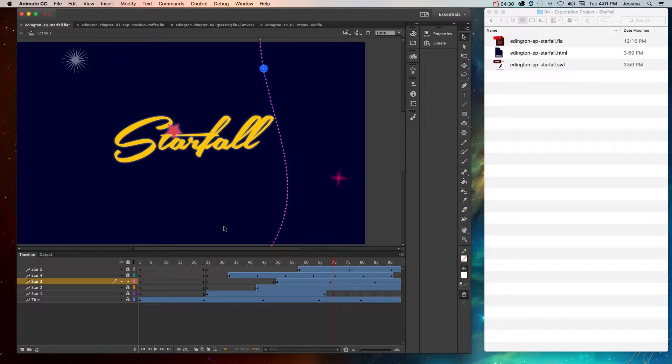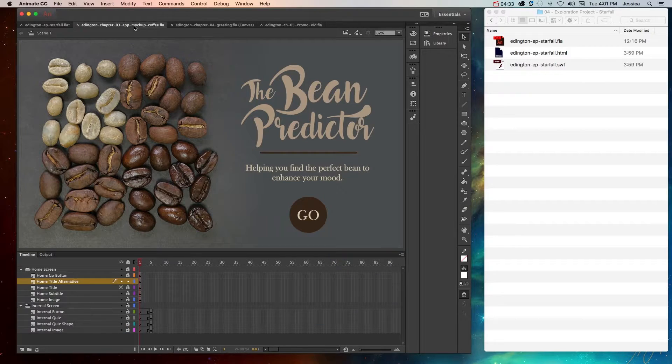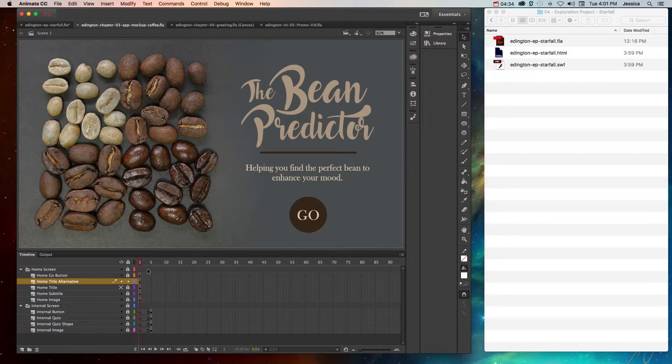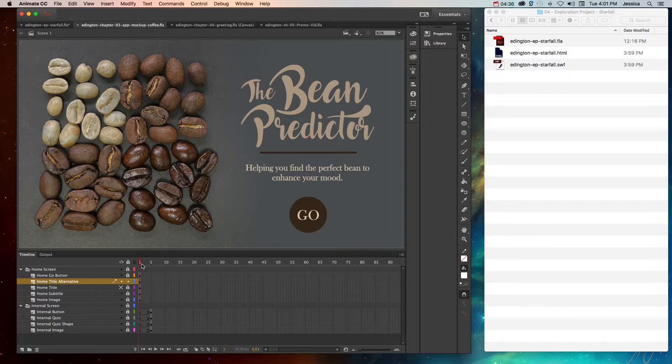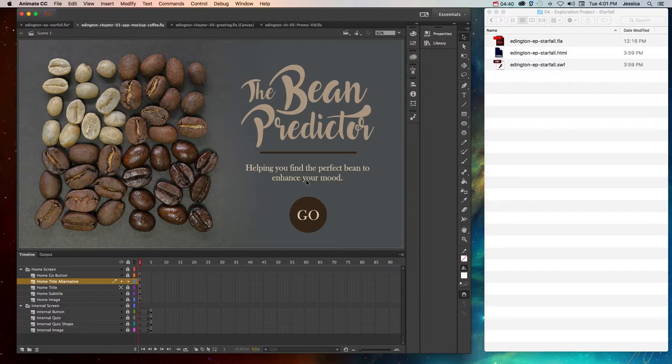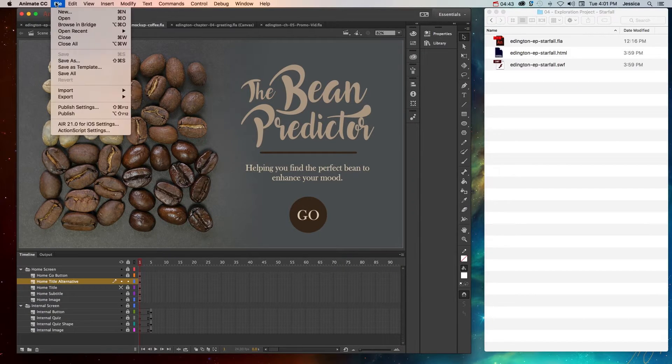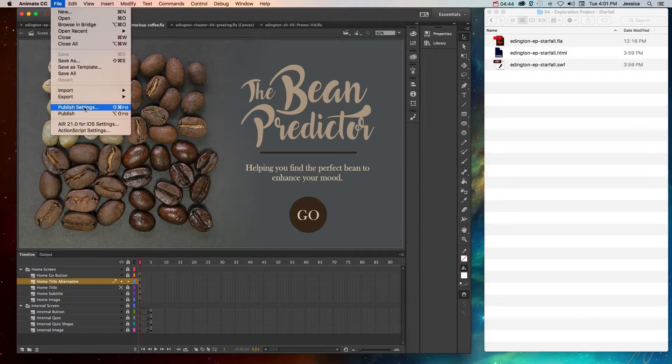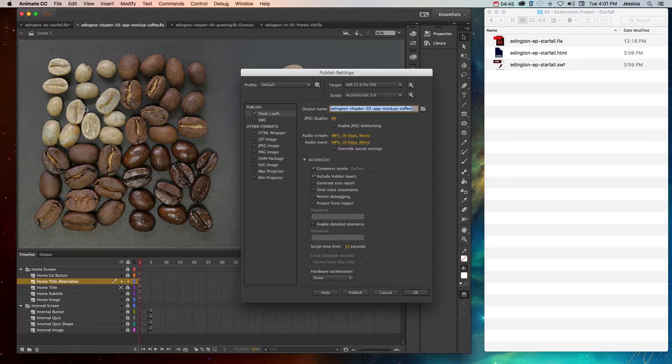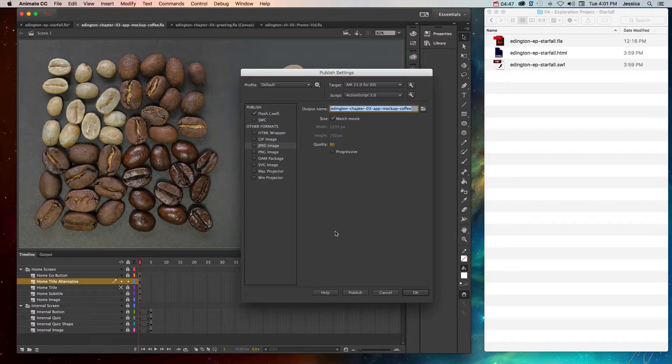So in addition to publishing HTML and SWF files, you can also export different JPEGs of screenshots of each of your frames. For instance, I want to take a screenshot of this particular frame. I can either go to File, Publish Settings, and choose JPEG image, or I can go to File, Export, Export Image.